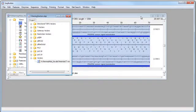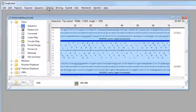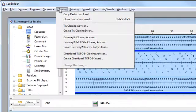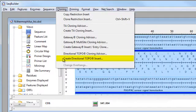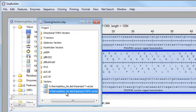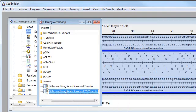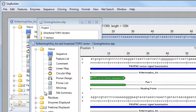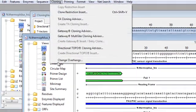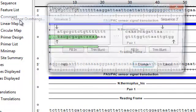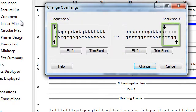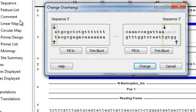Now I'll show you how to create a topo vector. Again, I need to hold down the Alt key on Windows or the Option key on Mac, and go to Cloning. This time I'll choose Create Directional Topo Insert. You see that added a linearized topo vector to the vector catalog. Again, we can open this up, and if we go to Cloning, Change Overhangs, you'll see we have a Blunt End and a GTGG overhang.